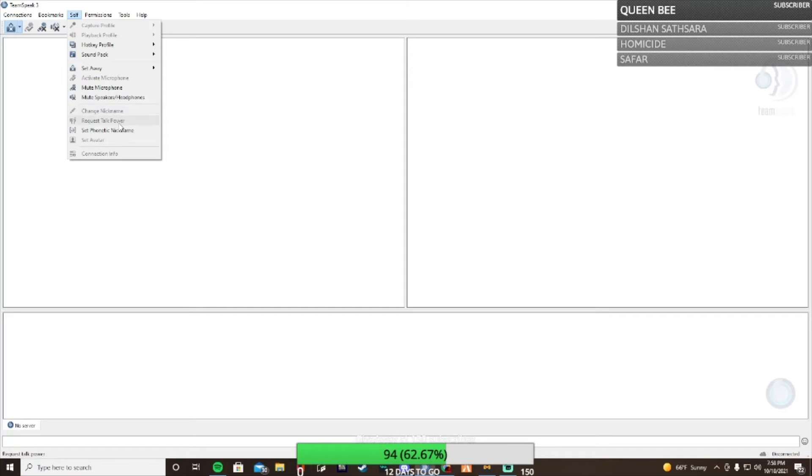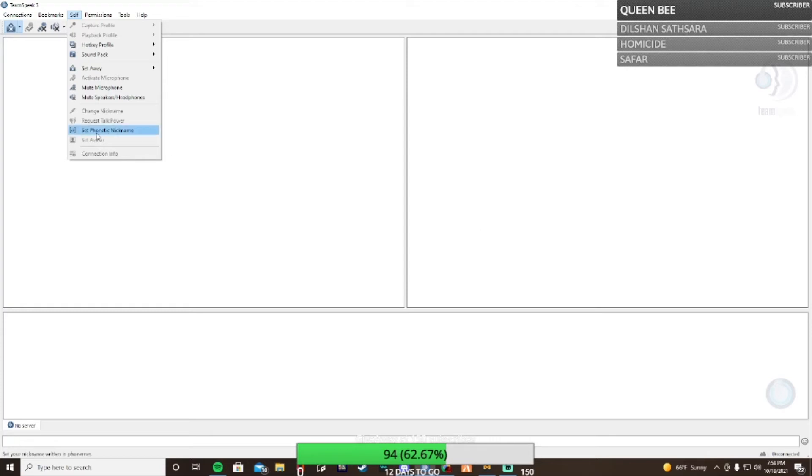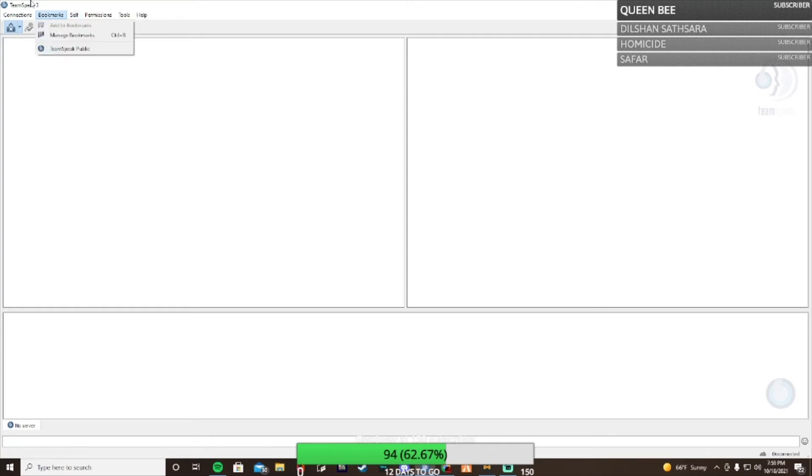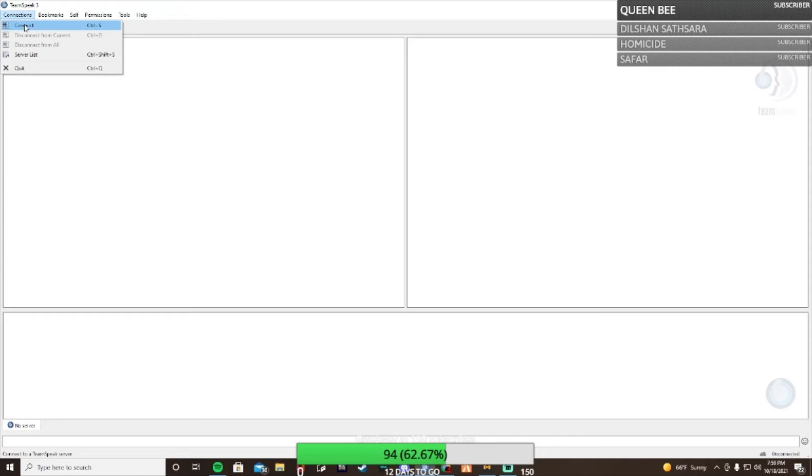Then there's mute mic, mute speaker, and change nickname if your server allows that. Select avatar - I'll show you guys a demonstration later, but an avatar is when you're in your server, you put a picture and when somebody clicks on your name they'll see that picture over there.